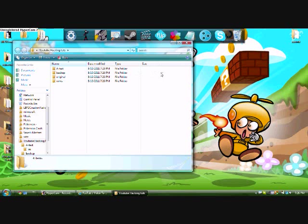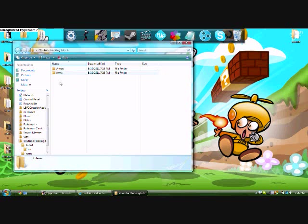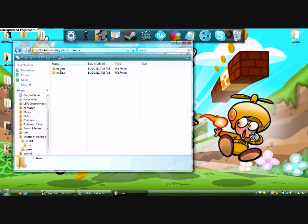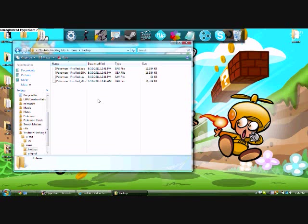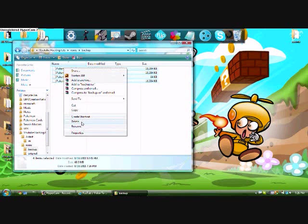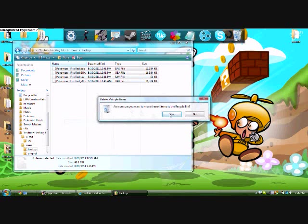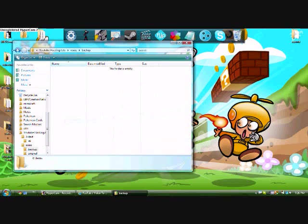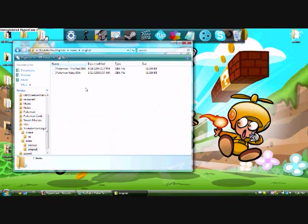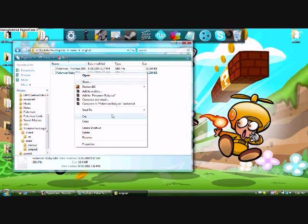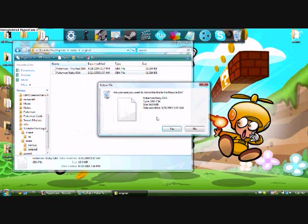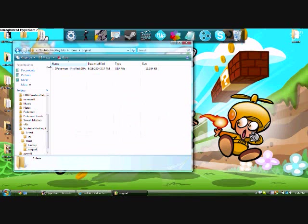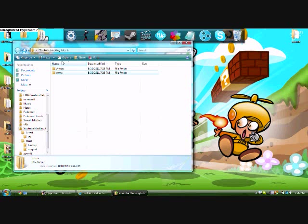Let's make a new folder. Put both of these folders into that folder. Delete the backup. I'll put a link for fire red in the description. We don't need ruby. I don't know why I have ruby.